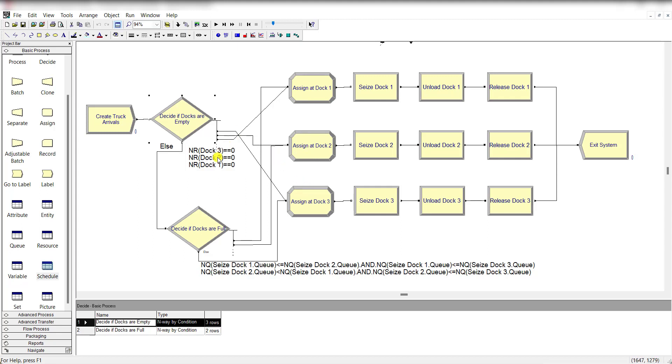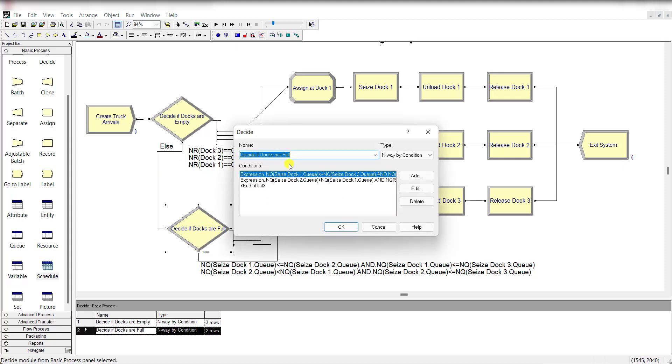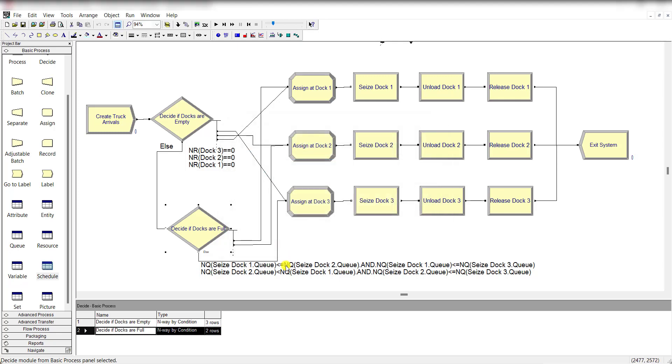So first one is for dock 3, second one is for dock 2, and last one is for dock 1. And under the else module, add another decide module and rename it as decide if docks are full.